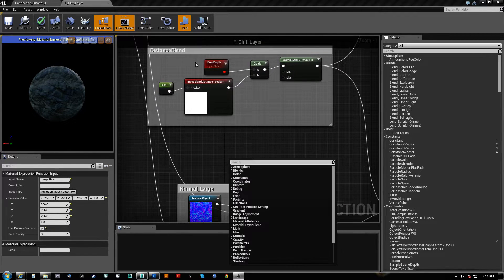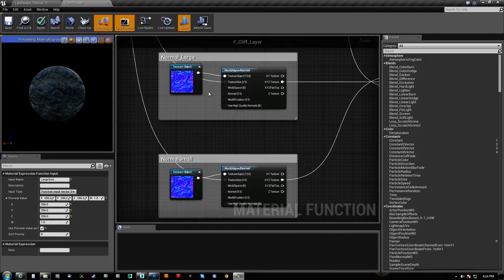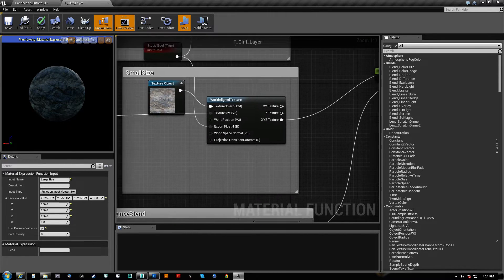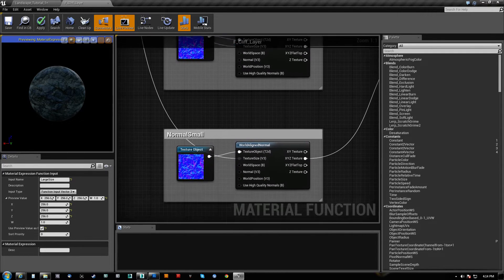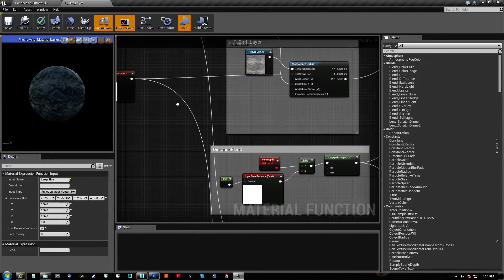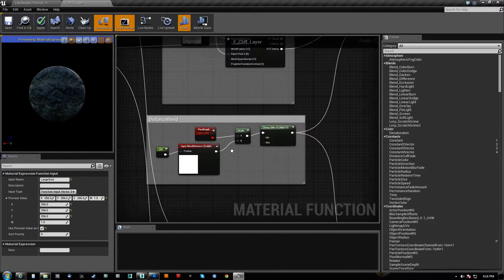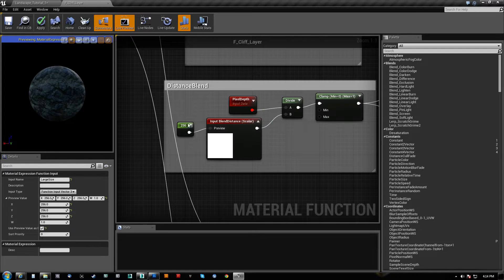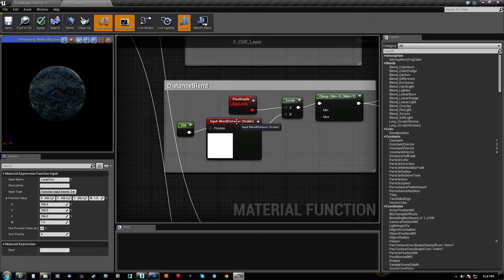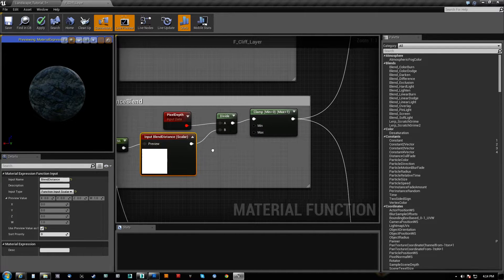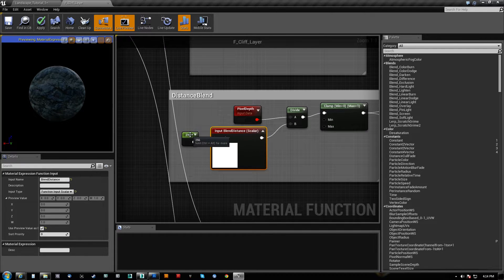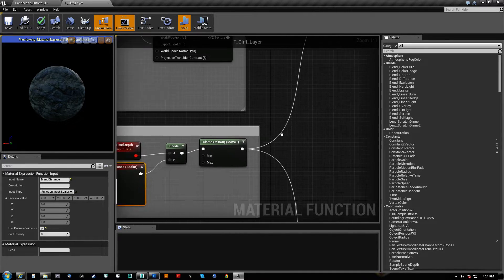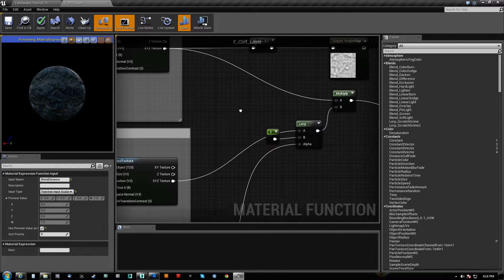I also have the same exact thing for normals except you have to use world-aligned normal. Do not use world-aligned texture like I'm using here. Use world-aligned normal. This is the normal large, normal small. They are sharing the same inputs so that they line up here. Here is the distance blend algorithm. It's very simple. We take a pixel depth. We divide it by how far away we want the blend to happen. Again, this is an input. It's called blend distance. Since it is a scalar input, we divide the pixel depth by this value. This 256 here is just because I have use a preview value checked. We clamp it and we use that to lerp these two together.